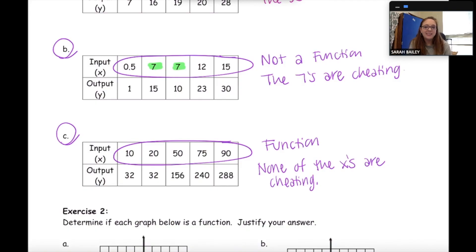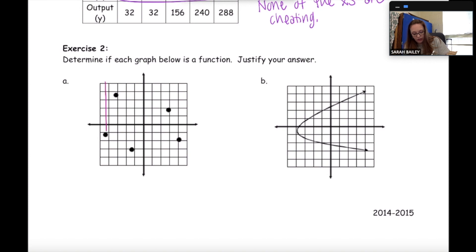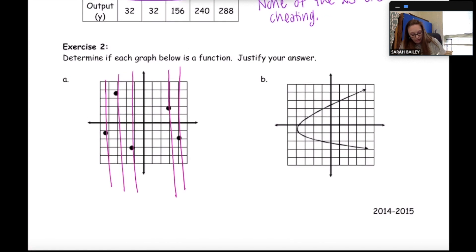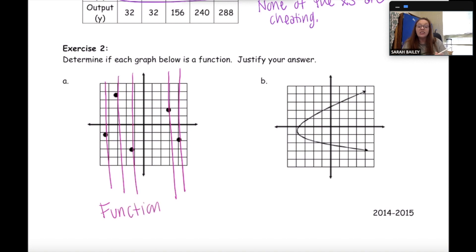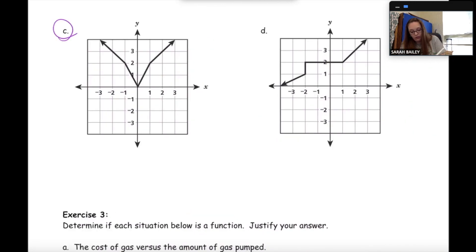Now let's look at exercise two — some graphs. The directions say: determine if each graph is a function and justify your answer. When looking at graphs, use the vertical line test. For part A, it's just a set of points — passing a vertical line through each point, I never touch more than one point at the same time, so this is a function. It passes the vertical line test. Pause the video and complete parts B, C, and D.